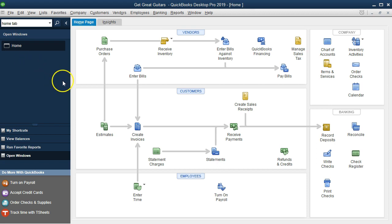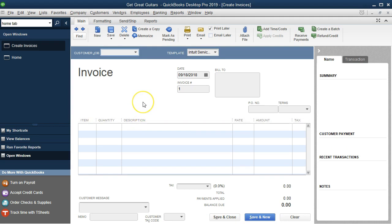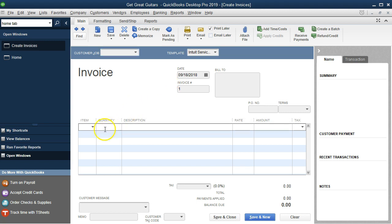For example, from the home page, if we wanted to create an invoice, we select the invoice item under Customers. Within the invoice, we need to fill out what we're invoicing for: the customer or job, the date, the invoice number, and then the item, quantity, and rate. We could just fill out a quantity, description, and rate directly — for instance, noting we worked on a guitar for a certain number of hours.